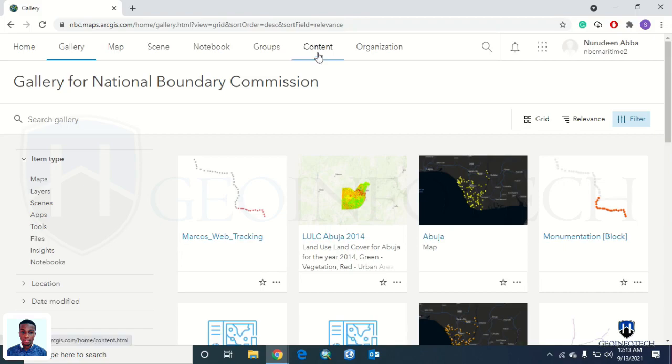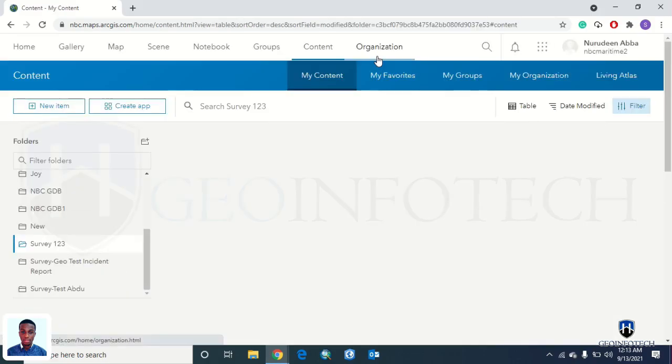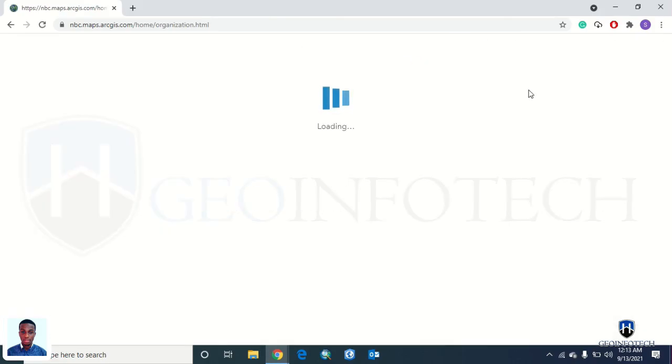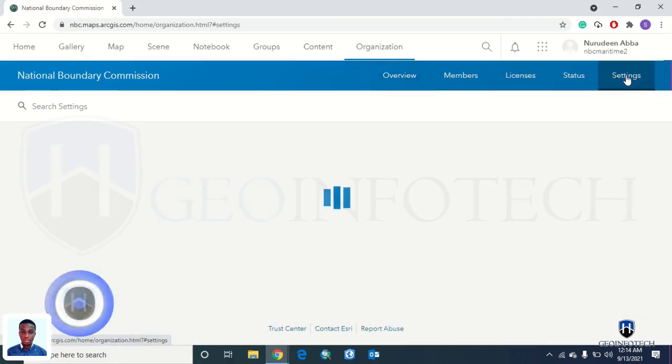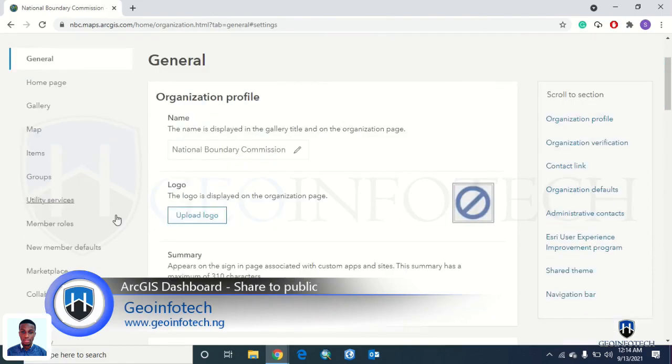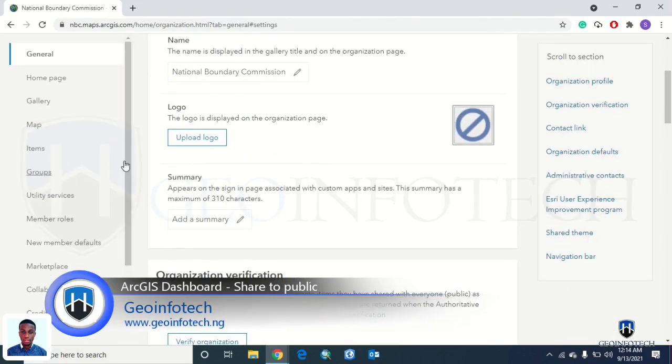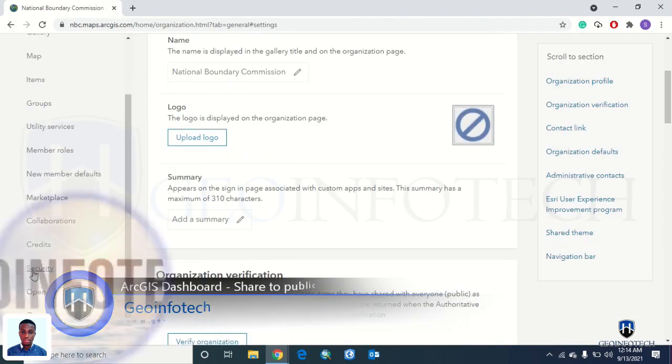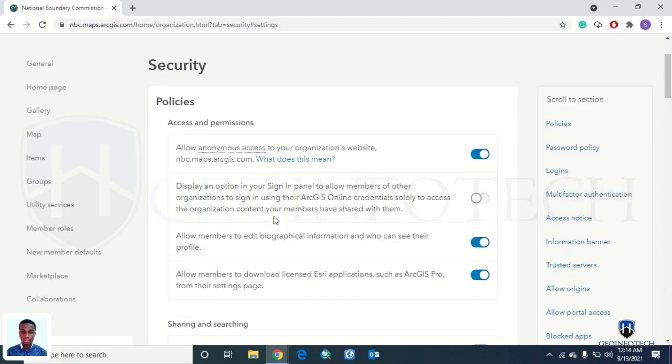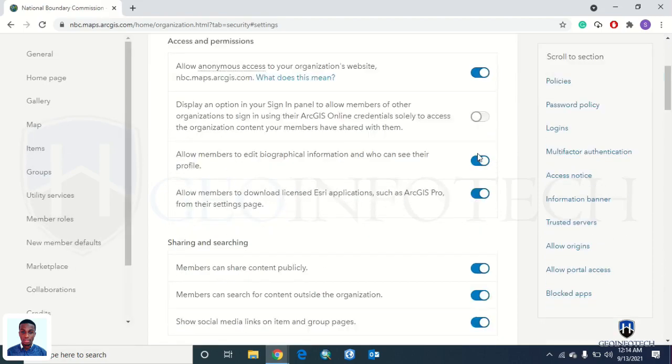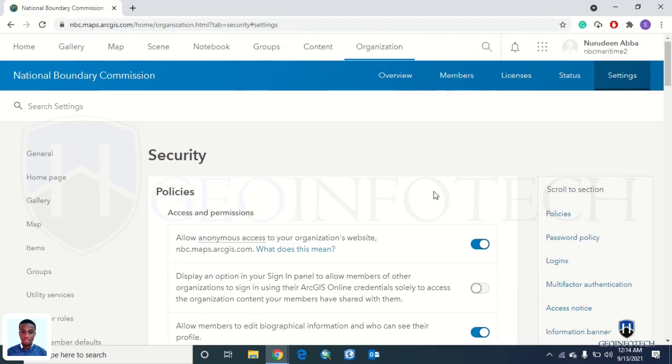If you have a dashboard, first go to your organization once you've logged into your ArcGIS account. From organization, go to settings, then scroll down to security and go to policies. Make sure you check these three options.